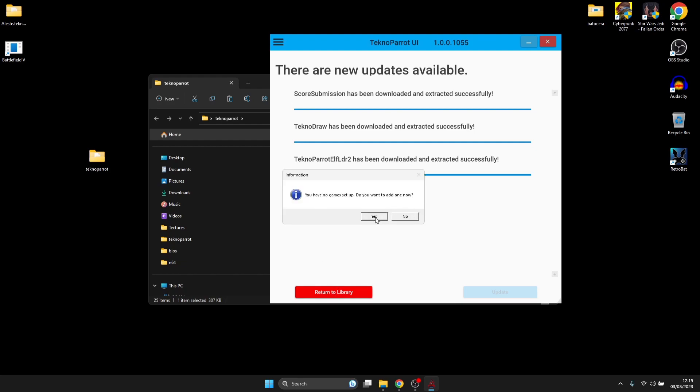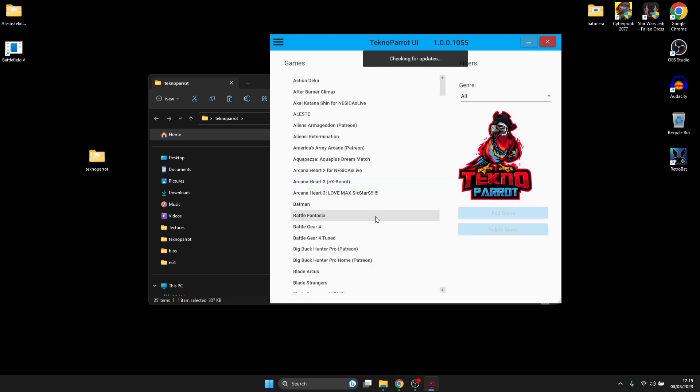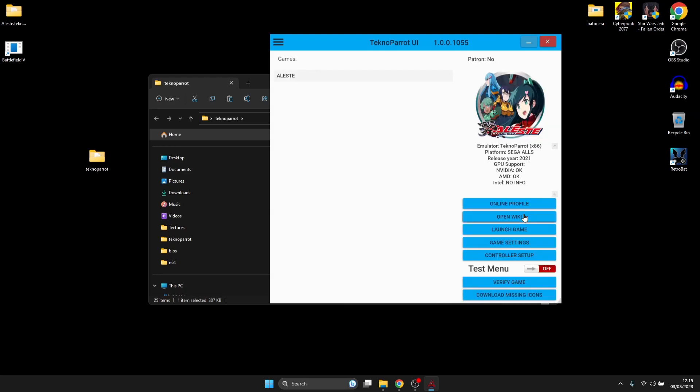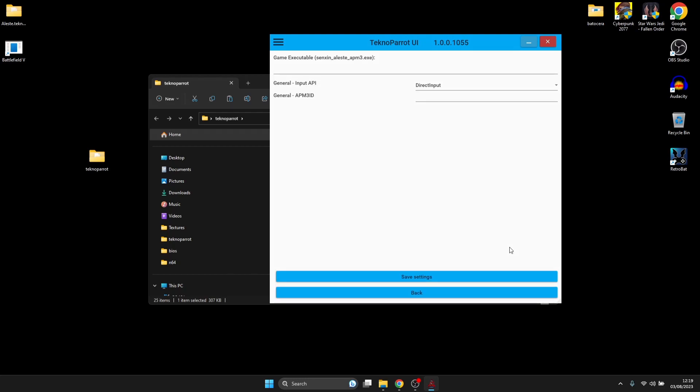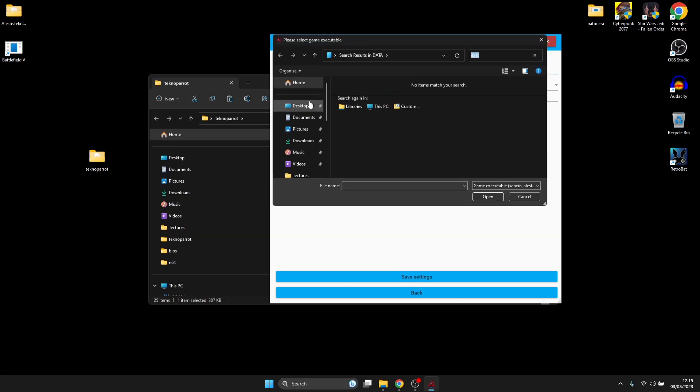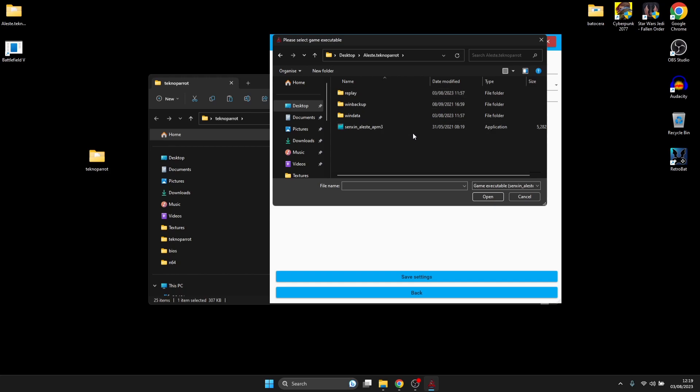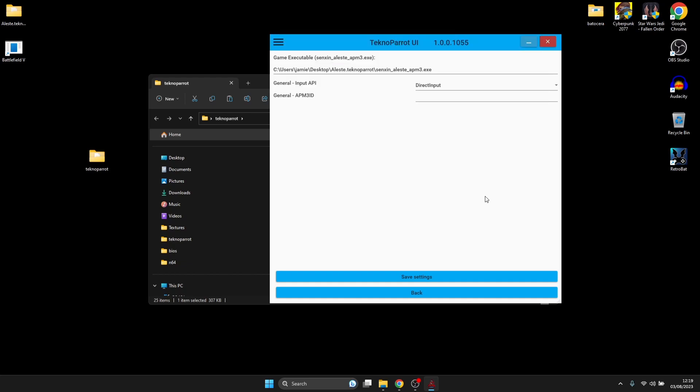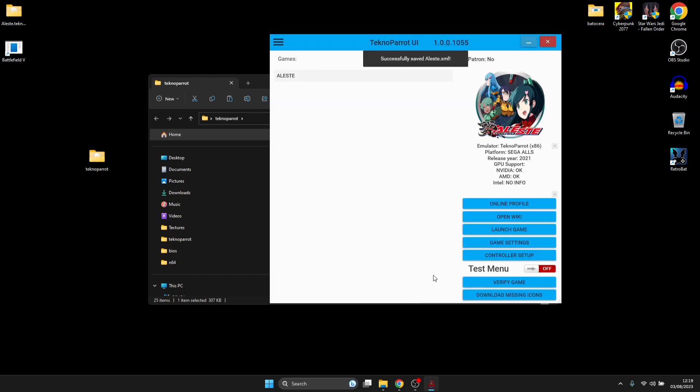Once the updating process is finished, we're going to go back to Return Library. It's asking us again if we want to set games up. I'm going to press Yes and go to Games and Alessi, then Add Game. I'm going to go to Game Settings and link up my game into this emulator. Go to Game Executable at the top and left-click anywhere around this space. I'm going to locate my game, double left-click to go inside, and select this file. Open and save settings.